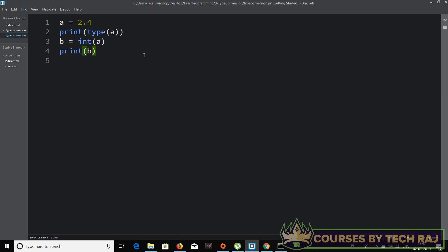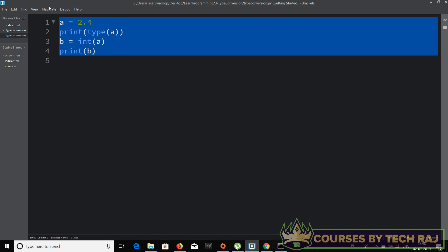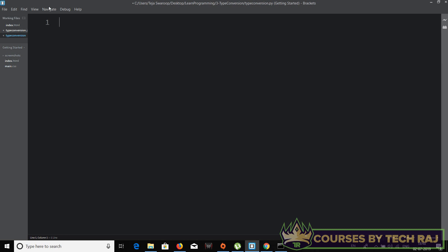Just like in the Java tutorial, we can convert between character and integer values. There's no character data type in Python, but there is the concept of ASCII — each character has its own ASCII value that must be converted before the computer can interpret it. Let me show you how.